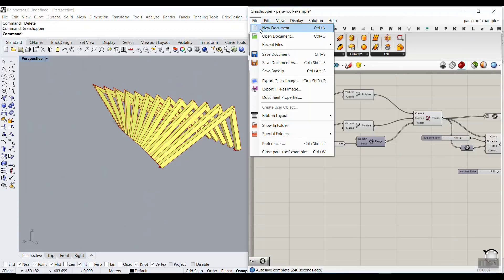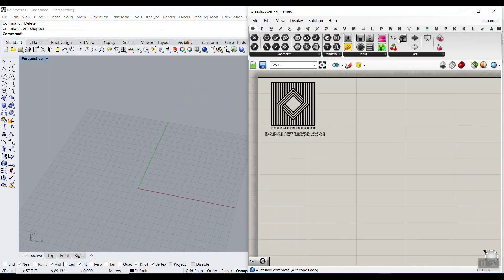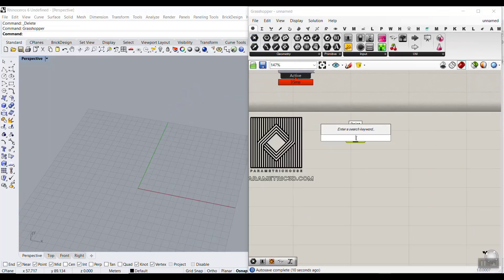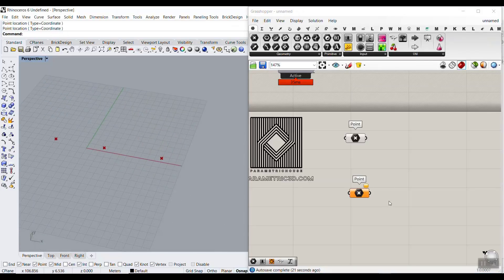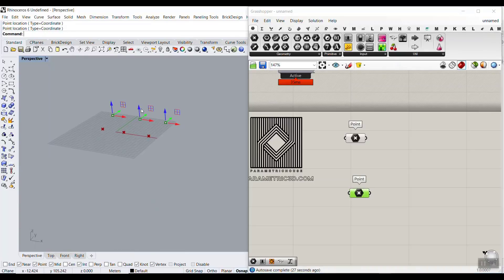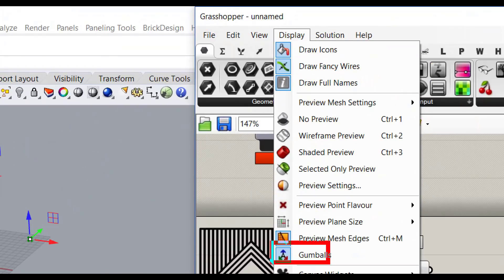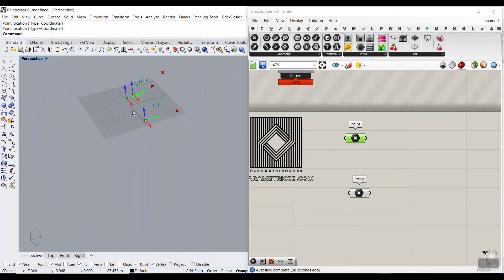Let's do that in Grasshopper. I'm going to go to a new document and go to the Params menu. I'll put the Bifocus plugin so you can see what I'm doing. I'm going to use a Point component — two sets of points. Right-click and set multiple points. I'll use the Shift key so it's in one direction, and set multiple points. Now we can move these points. Check in the Display section that the Gumballs are on.